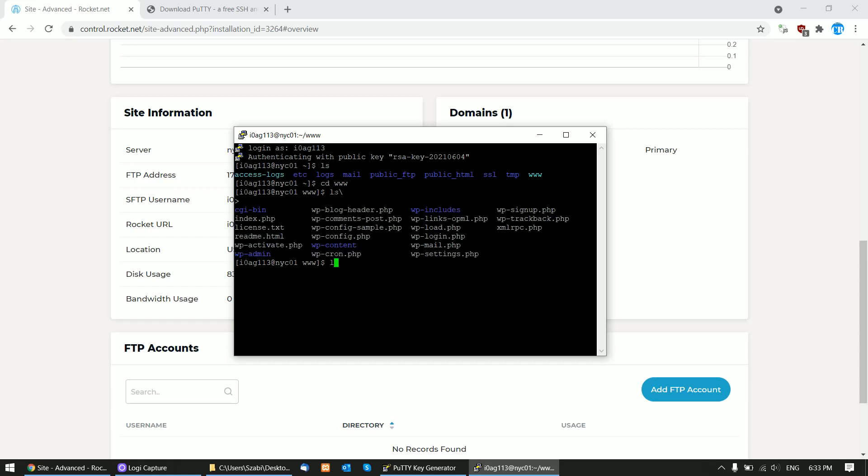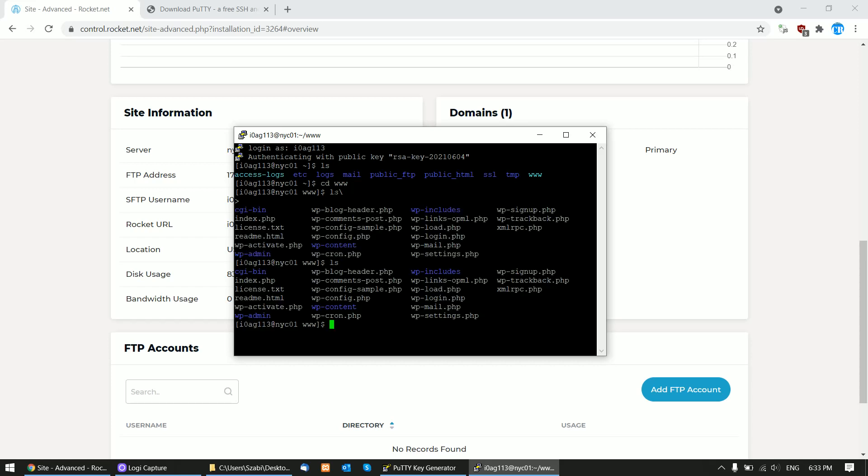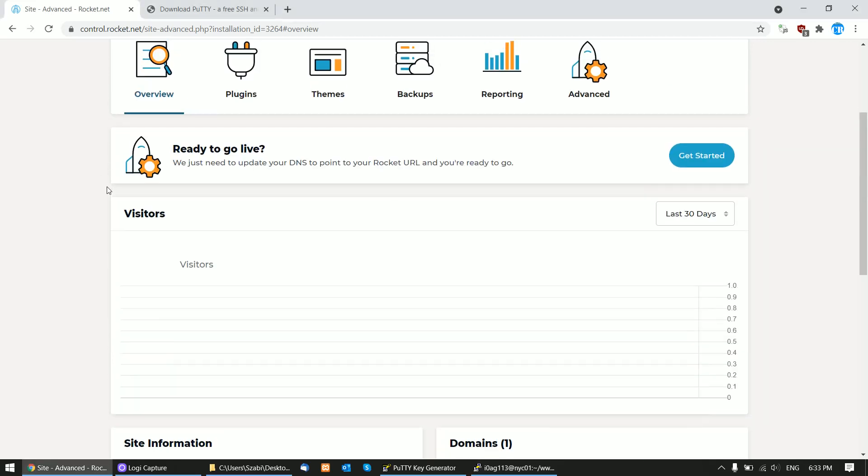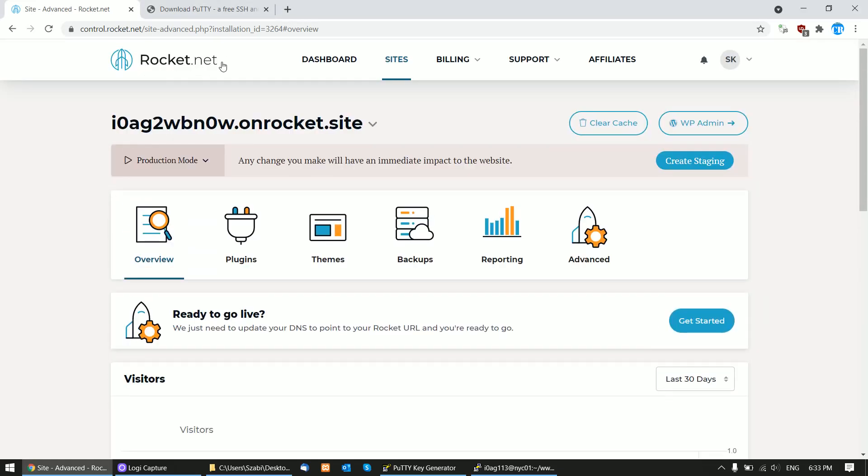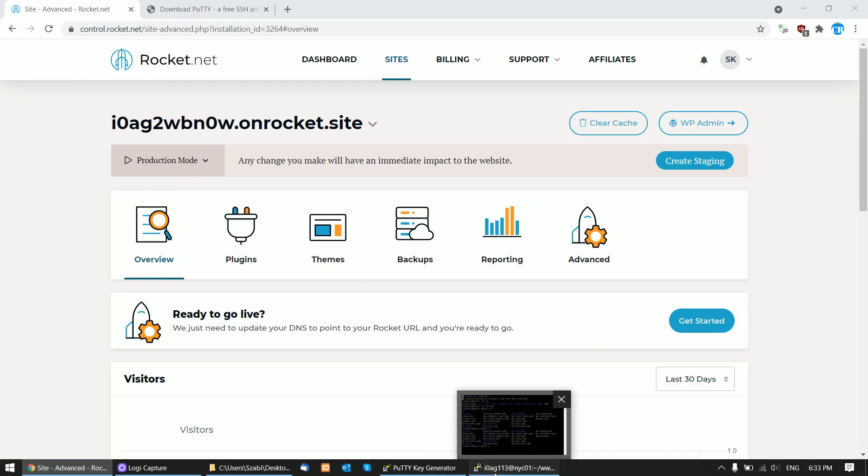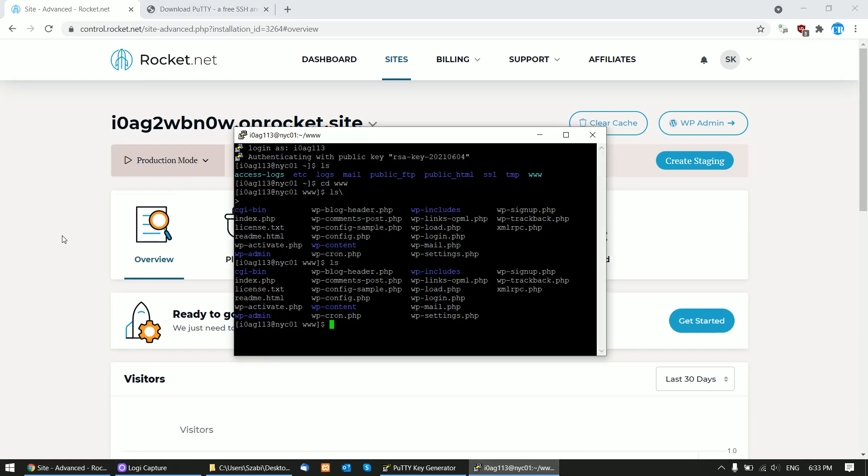This is how you can connect to your Rocket.net virtual machine using PuTTY. I hope this tutorial helped. Please check the video description for links. If this video helped, please subscribe to this channel. Thank you for watching, have a nice day, stay safe, bye bye.